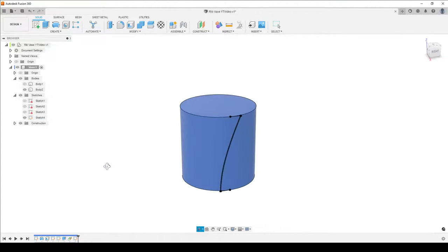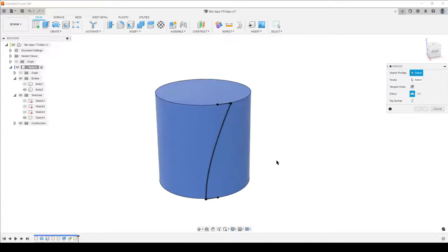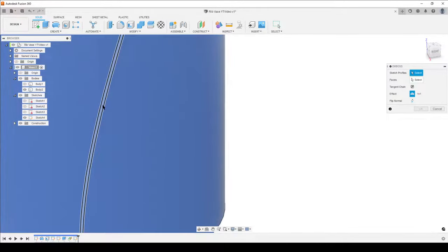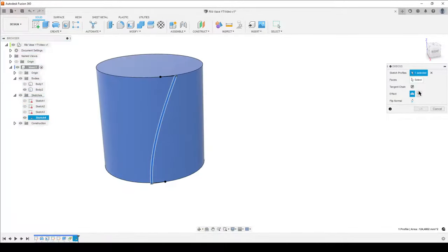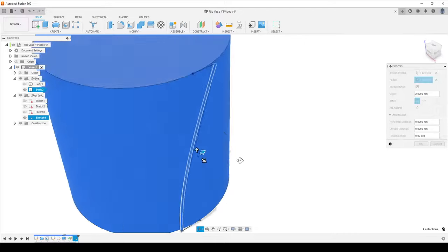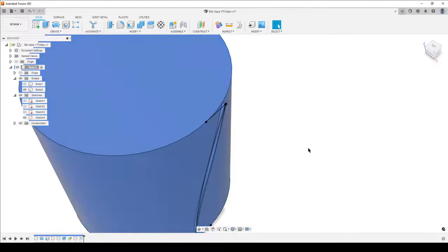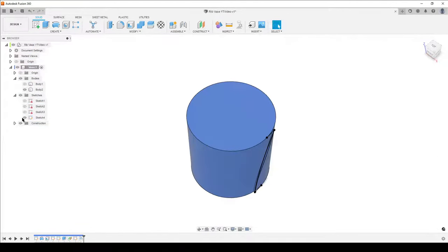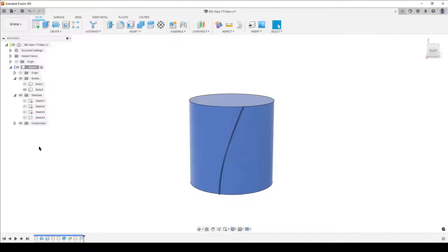Turn on our cylinder body. Press S and find the Emboss command. Select the profile — our little spline shape — and the face is the outside face of the cylinder. Set depth to 2 millimeters outward. Hit OK. We now have our embossed rib profile on the cylinder surface.